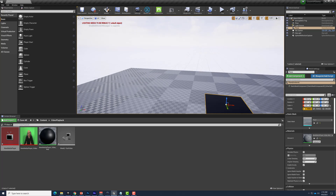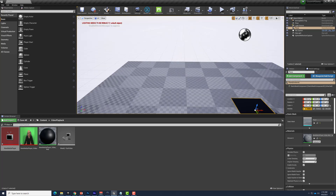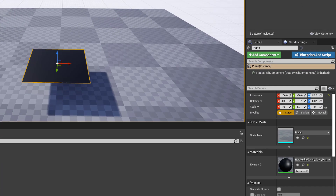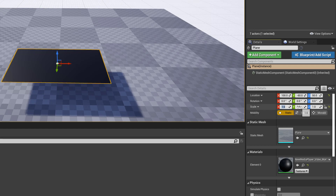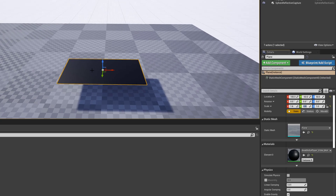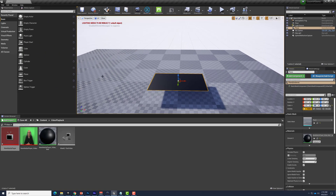Let's turn this plane around so it looks right-side up. Before we go much deeper, let's also scale the plane to 16 by 9 to match the video — X scale to 1.6 and Y scale to 0.9. There's our 16:9 ratio.